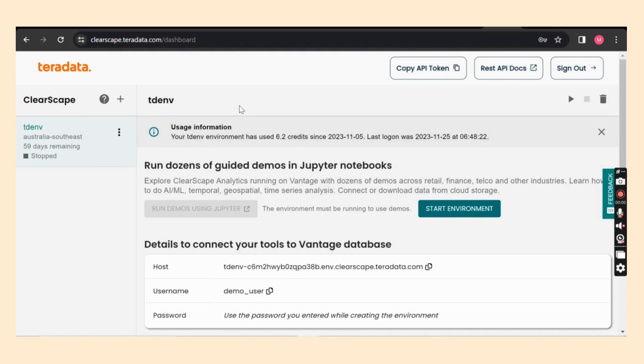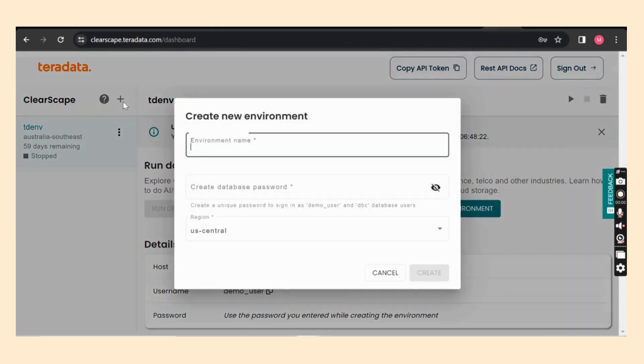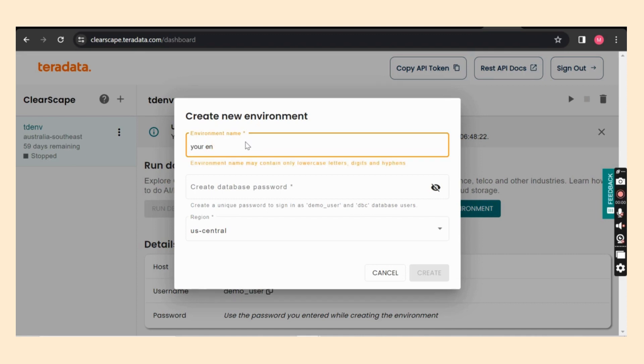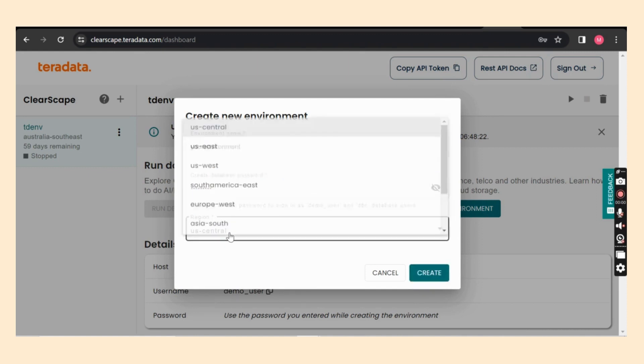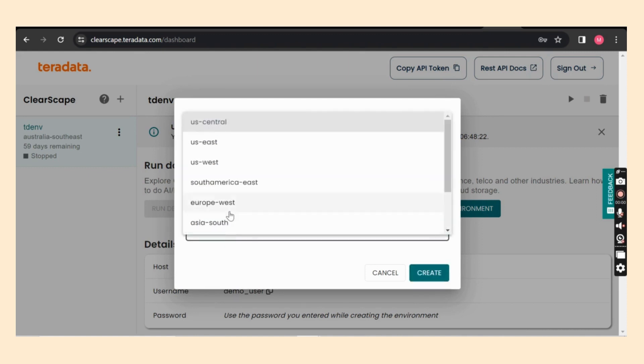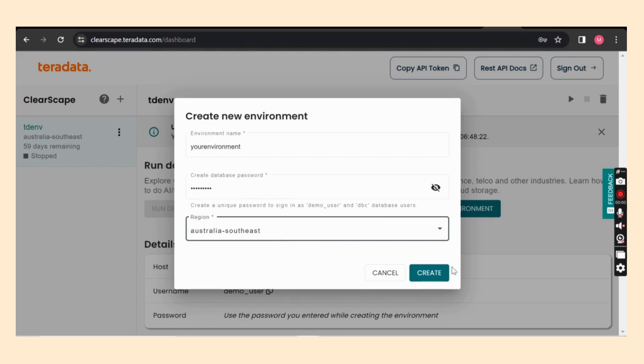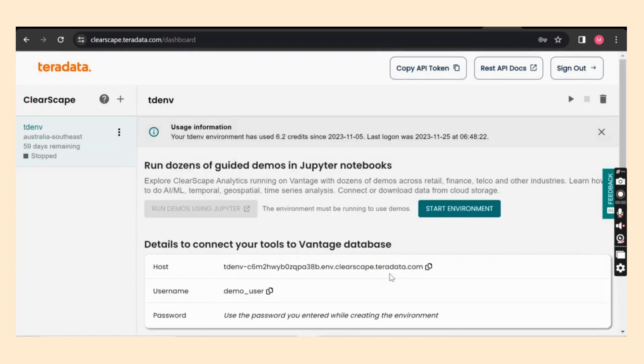So you could see the plus icon. And over here you can enter the details like some random environment name which you prefer to, and a password which you remember, and a region that is closer to you. Once this is created, you could see the environment created on the left side. It's going to take some time though.